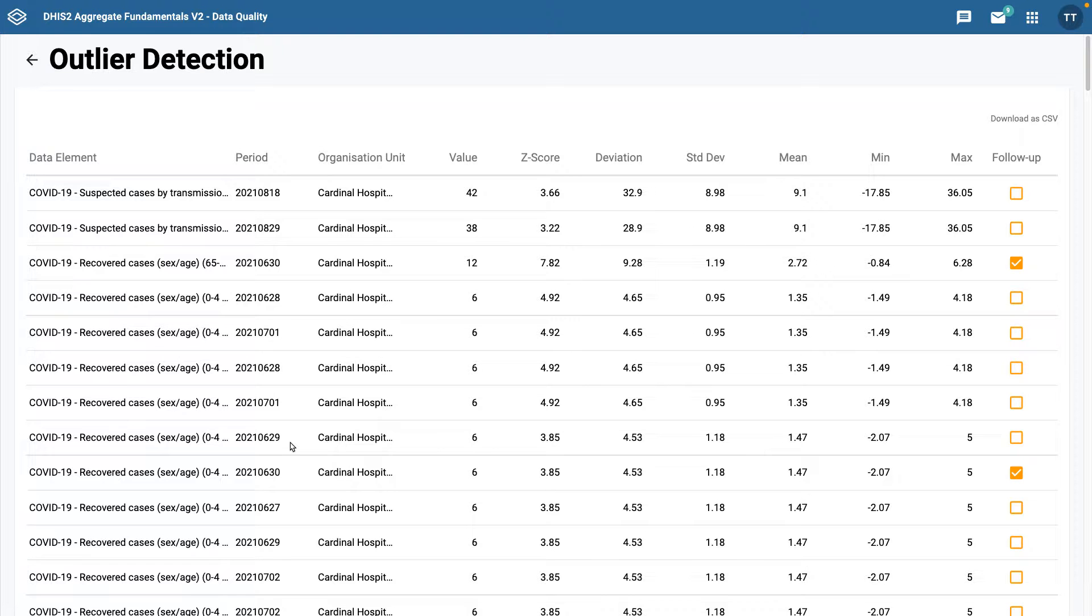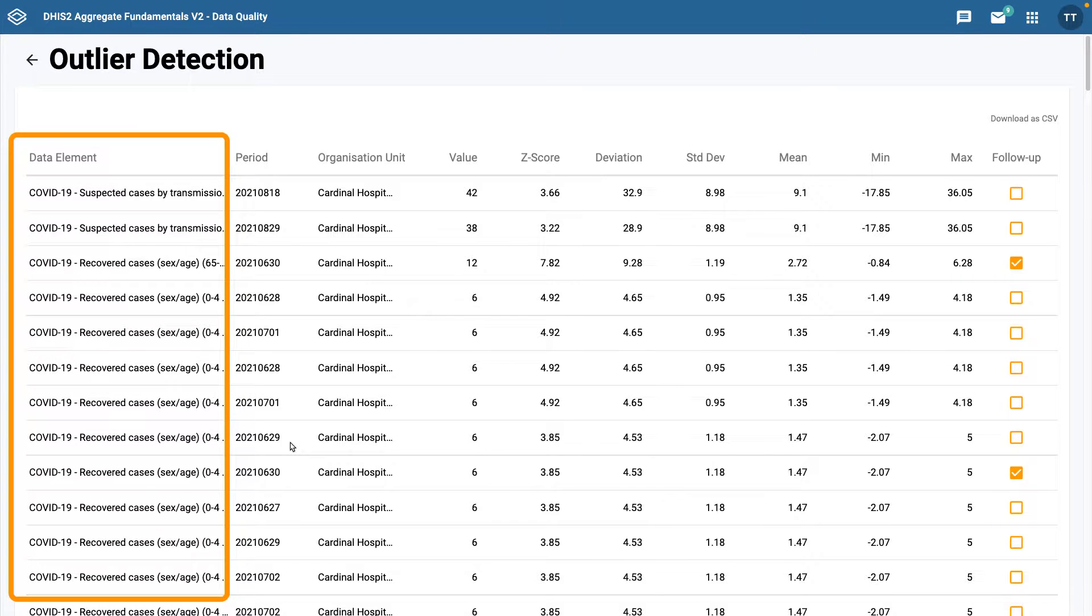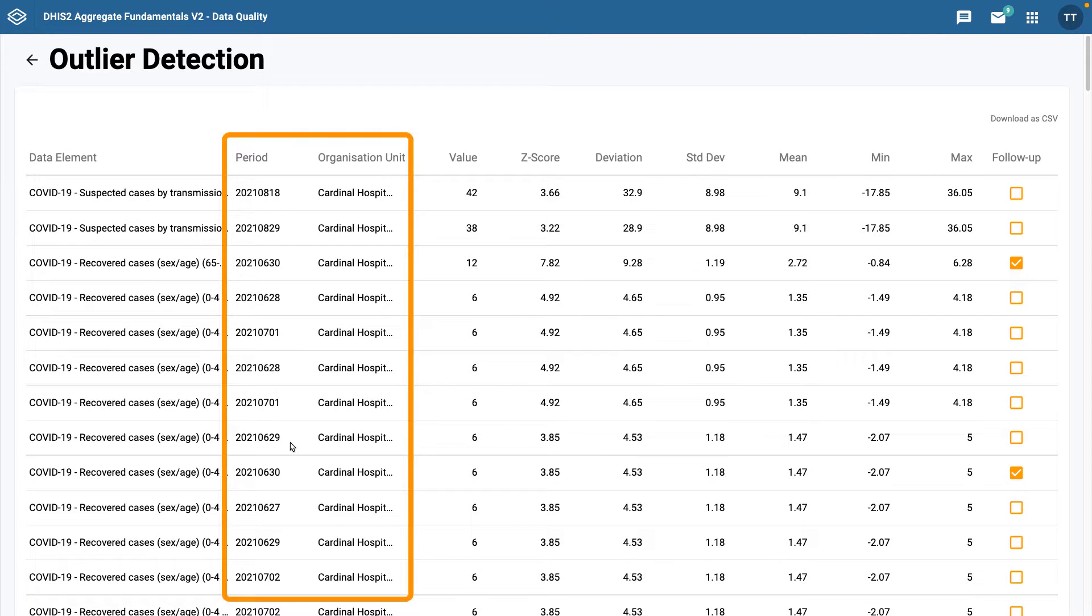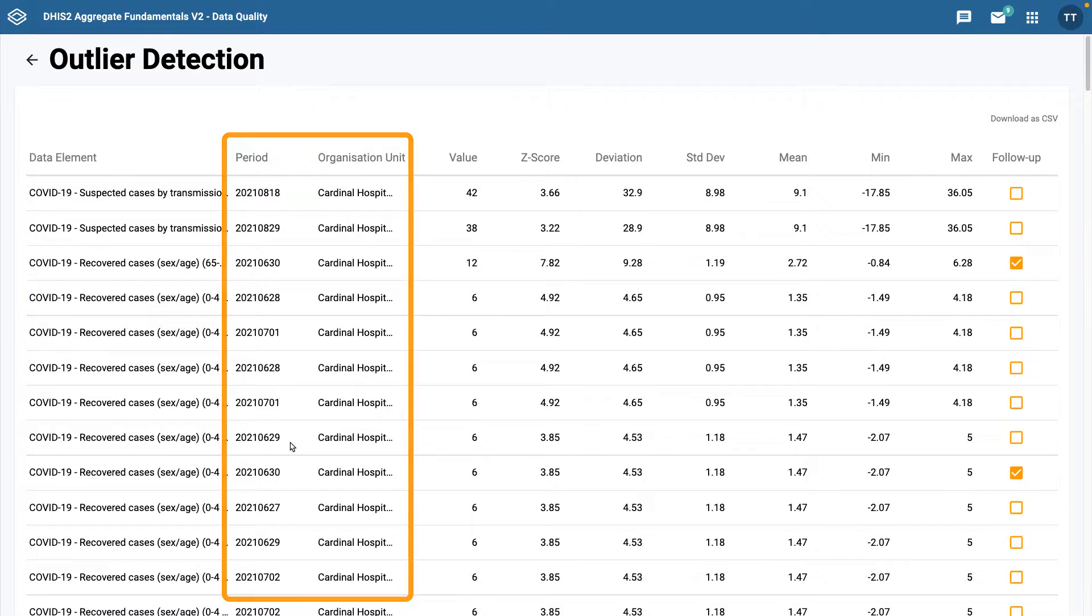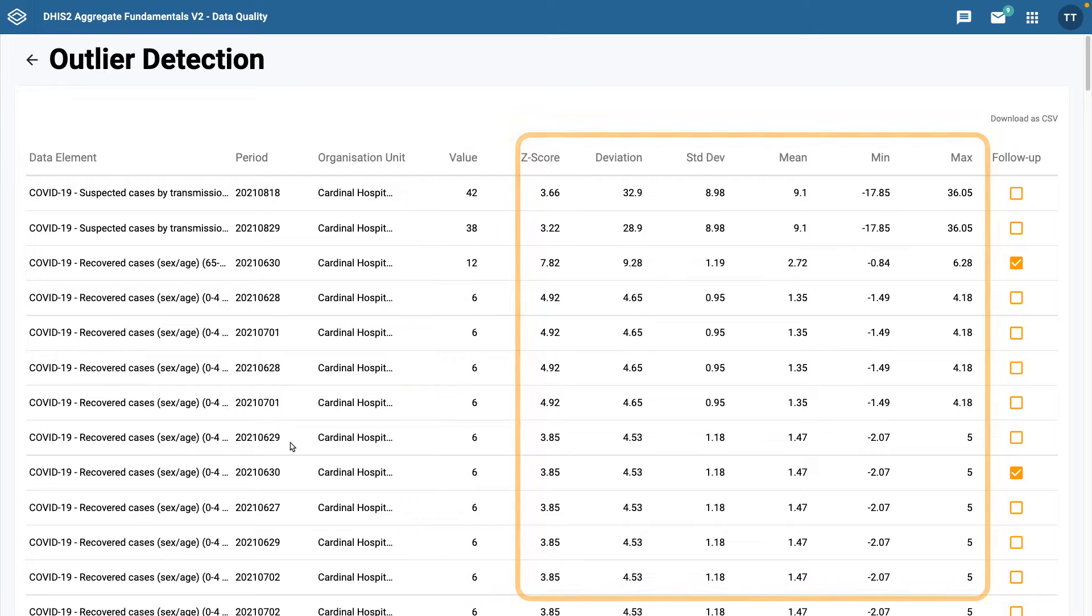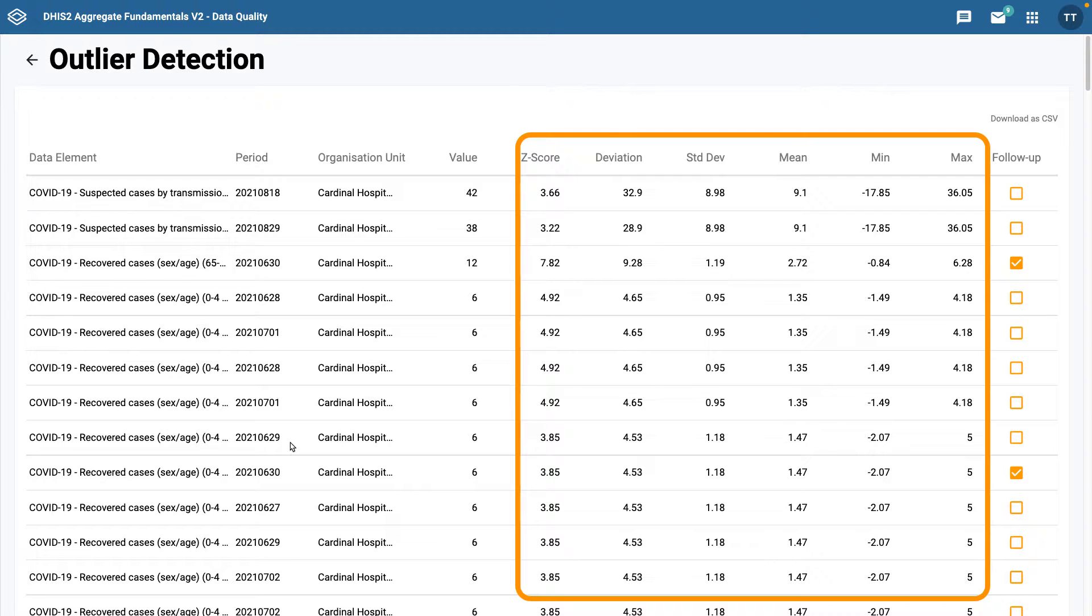Once the analysis is complete, you'll see a screen with the results. On the left, you can see the data element that has an outlier, then the particular period and organization unit that show where and for what time period the outlier was entered. The value entered for the data element is next, followed by the statistical information on why that data point is classified as an outlier. This shows you which values that have been entered in the dataset are outside of the normal range.